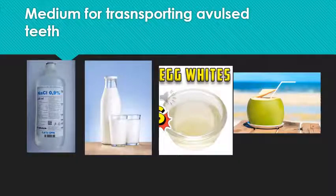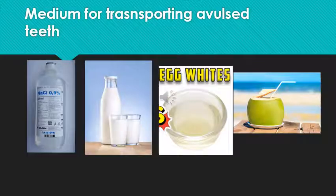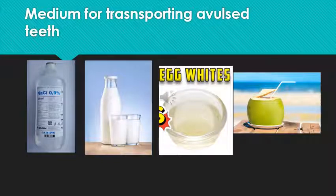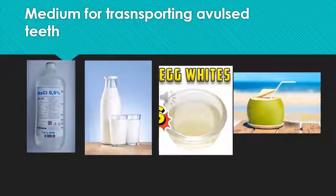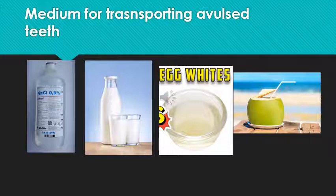If you are not able to or not confident enough in re-implanting the tooth into the bone or socket, you are supposed to transport the tooth in a suitable medium. Solutions in which you can transport the tooth to the dental office include normal saline, milk, egg whites, or coconut water. Any of these mediums can be used for transporting the tooth to the dentist. Take care to transport the tooth as early as possible — maybe within 40 minutes to 1 hour.